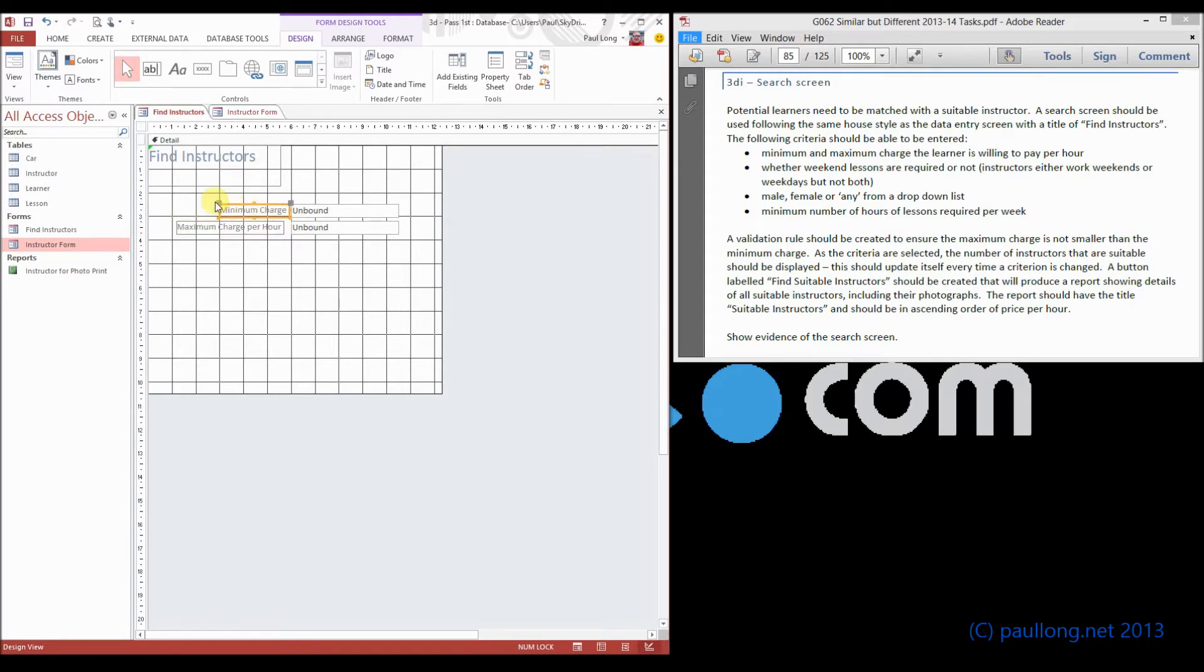so I'm actually going to change that to be per hour. We'll just pull that out a bit, and we can pull this one out as well. And we can put per hour on there as well.